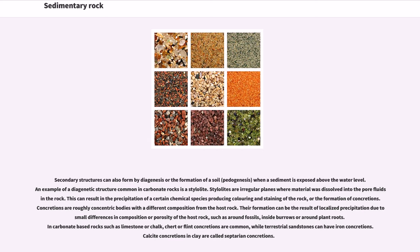Secondary structures can also form by diagenesis or the formation of a soil when a sediment is exposed above the water level. An example of a diagenetic structure common in carbonate rocks is a stylolite. Stylolites are irregular planes where material was dissolved into the pore fluids in the rock. This can result in the precipitation of certain chemical species, producing coloring and staining of the rock, or the formation of concretions. Concretions are roughly concentric bodies with a different composition from the host rock. Their formation can be the result of localized precipitation around fossils, inside burrows, or around plant roots. In carbonate-based rocks such as limestone or chalk, chert or flint concretions are common, while terrestrial sandstones can have iron concretions.